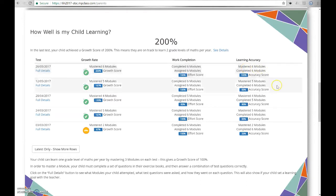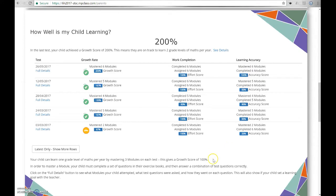And you can see this for each test they set this year. To complete a year's worth of curriculum, a child would need to master three modules on each test. If they were to do this, they would get a growth score of 100%.